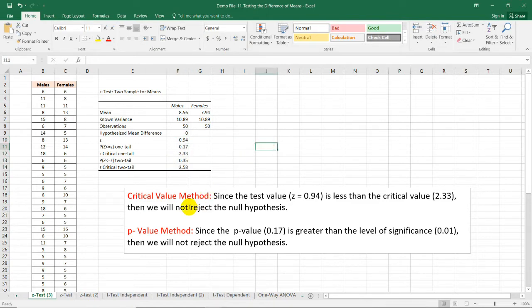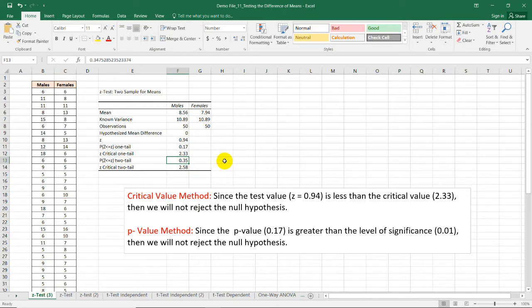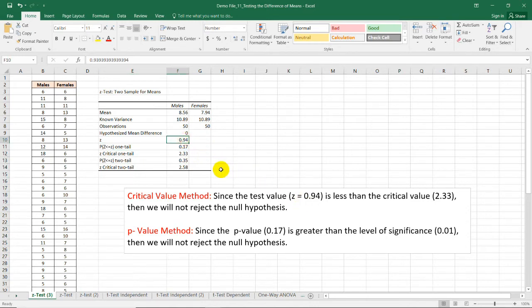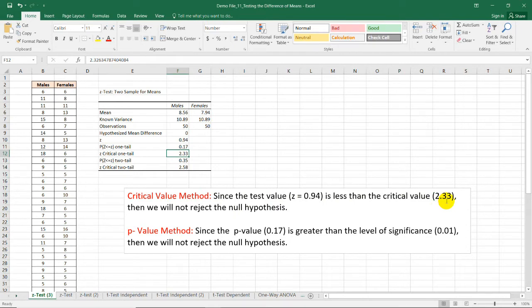Using the critical value method with a right-tailed test — because the alternative hypothesis uses 'greater than' — the test value is 0.94 and the Z-critical for the one-tailed test is 2.33. Since the test value 0.94 is less than the critical value of 2.33, we will not reject the null hypothesis; we retain the null hypothesis as our decision.